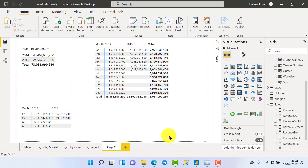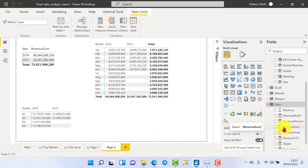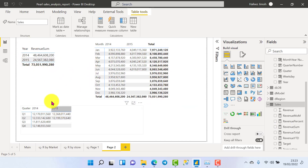Hi ladies and gentlemen, welcome to this channel. My name is Hafiz and I'm your Power BI trainer. In this video I want to demonstrate how to use a particular DAX function which I think is the most versatile time intelligence function. We are going to create a measure that allows us to find revenue last year, revenue last month, and revenue last quarter. Let's get started.